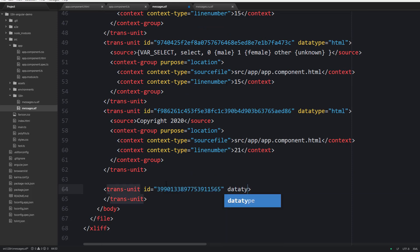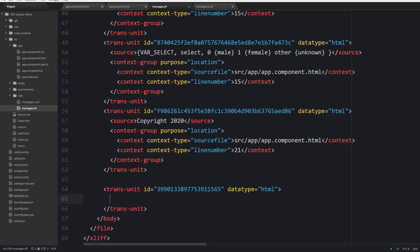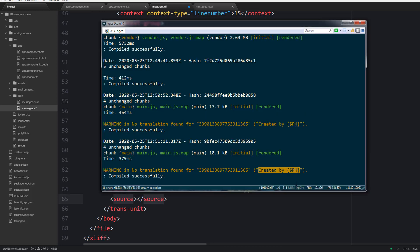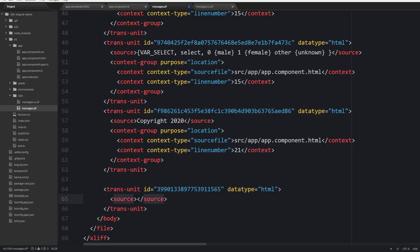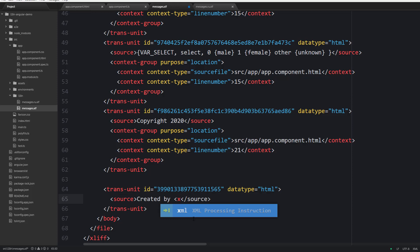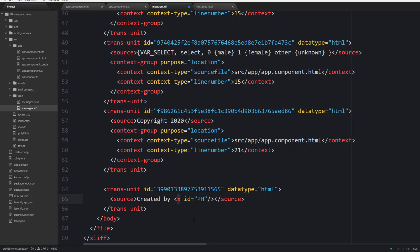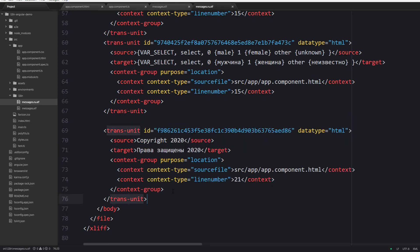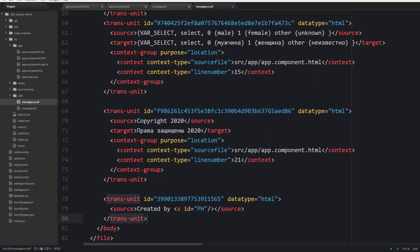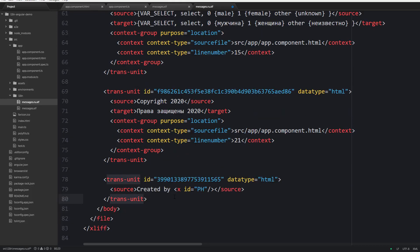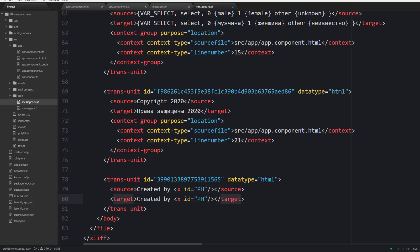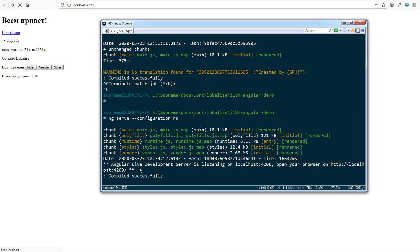Now as for the source, it should say created by. This ph here is basically a placeholder which will be replaced by the provided value, and this placeholder should be written with an x tag with an ID of ph. Next simply copy this translation unit to messages.ru and provide the target. So now our variable has the correct translation.